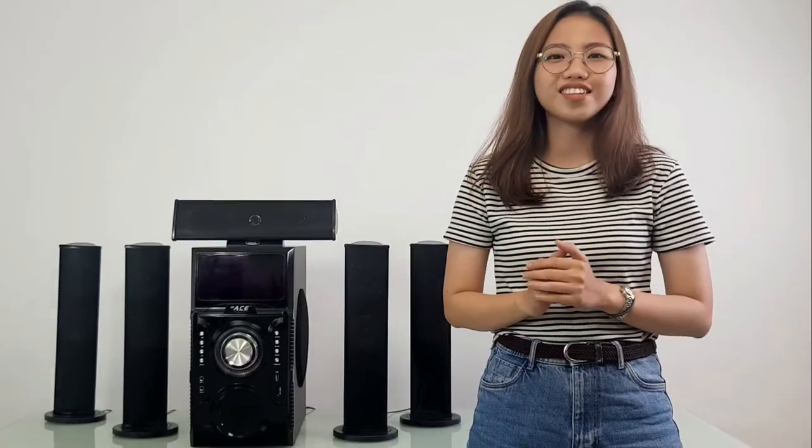I am Pam from Ace Electronics. What I have here is the SB96 5.1 Subwoofer. We will be discussing the features of this product.